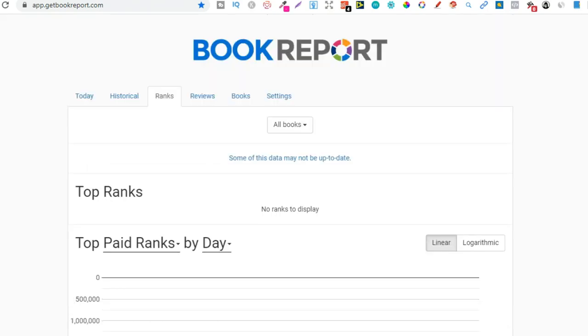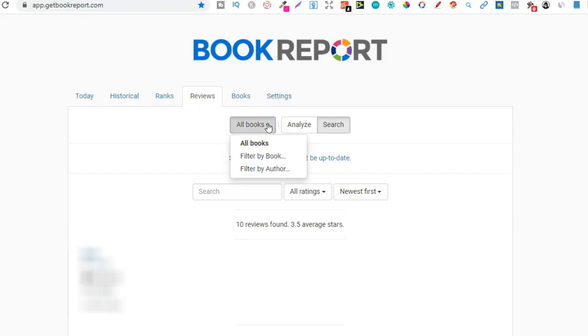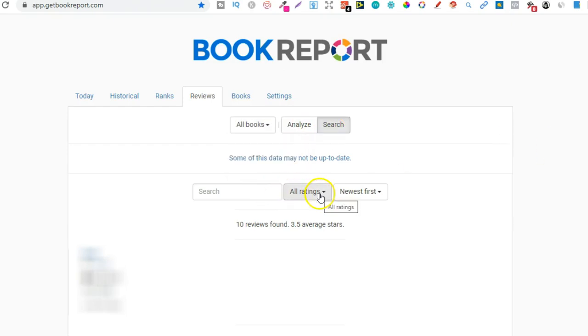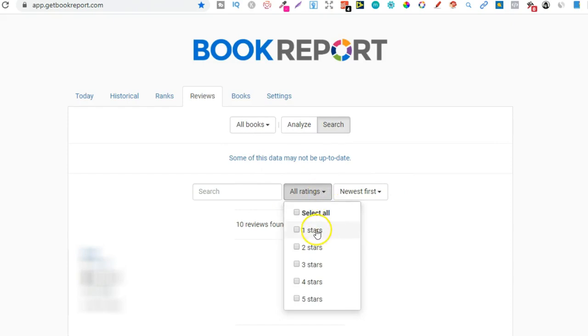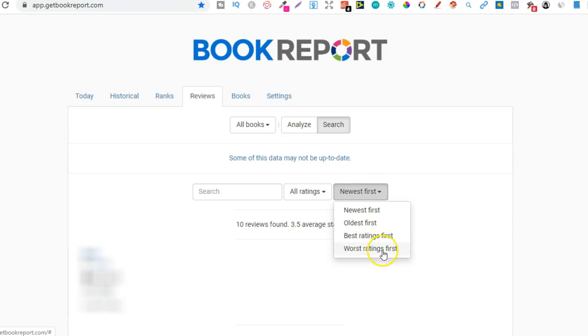So let's go all the way up to the top and let's go to the reviews tab. So in here, you can actually check your reviews if you have your Author Central account connected. So from here, you can choose the books that you want. So if we click on there, we can do it by book or author, search or analyze. And then we get to choose what type of ratings we want to see. We can see all the first stars or the one stars, two stars, three stars, four stars, and so on. Newest first, oldest, best ratings first, or worst ratings first as well. So this is pretty cool because you can just go through and check all of your reviews.